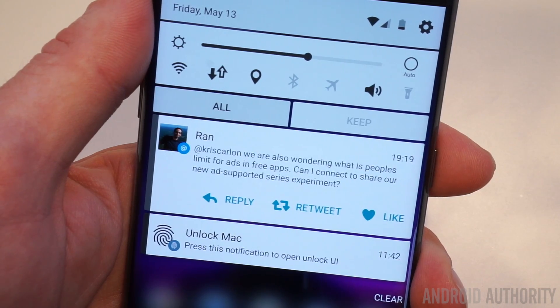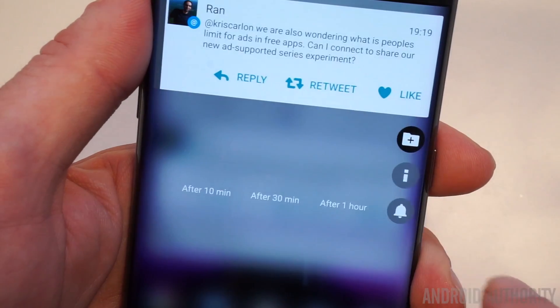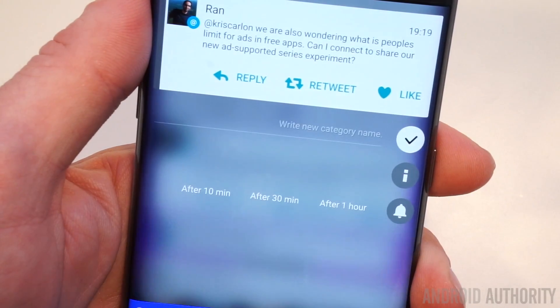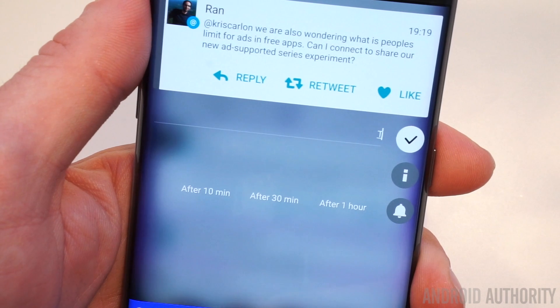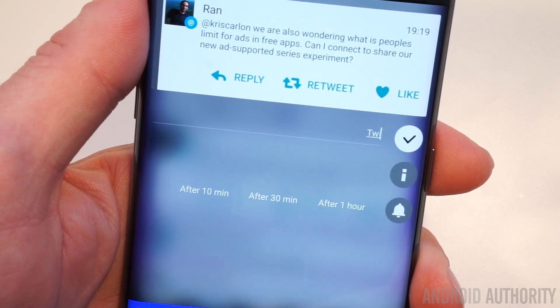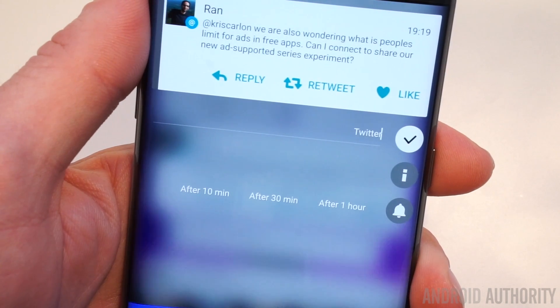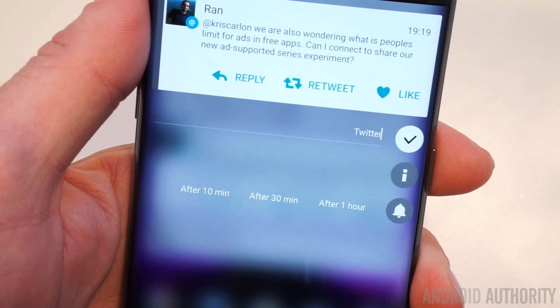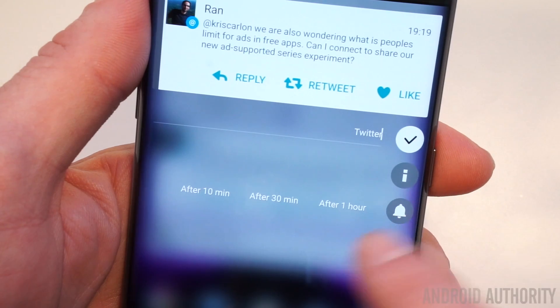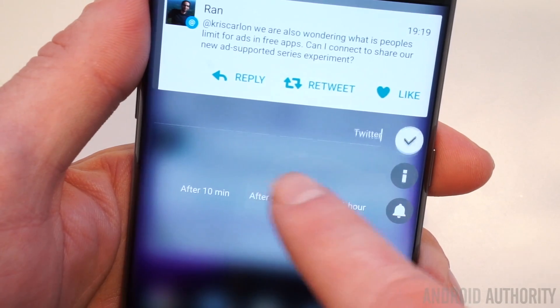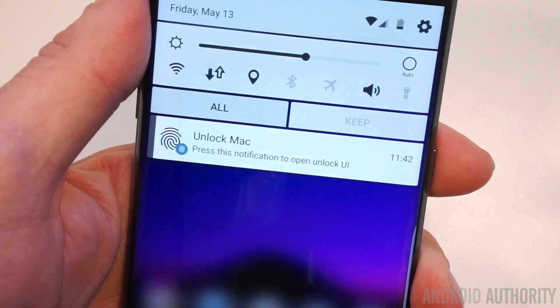GoodLock provides even more options for handling notifications. You can categorize a particular type of notification so it will appear in grouped folders in future, kind of the way Gmail does it with social and promotions. You can also snooze notifications for later.